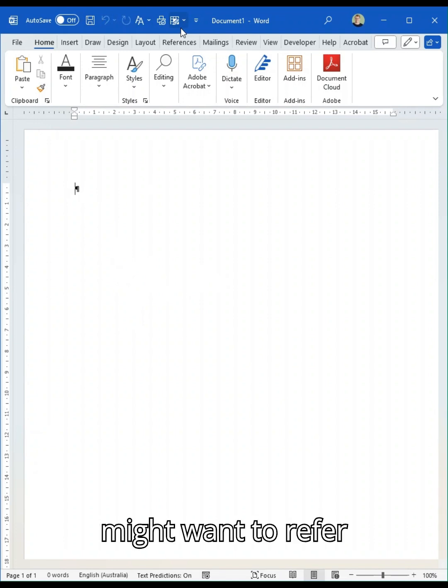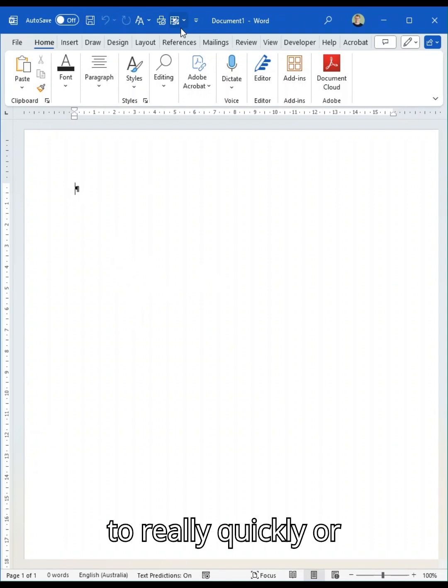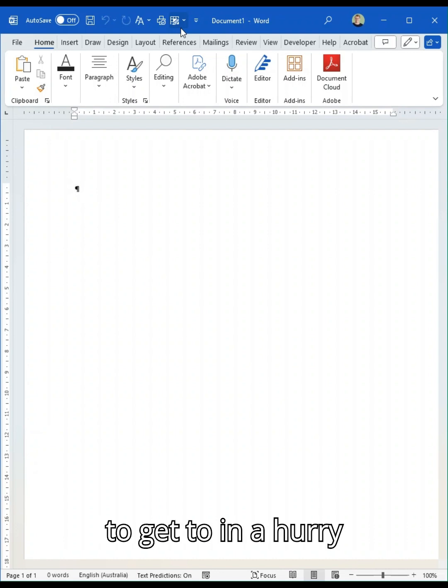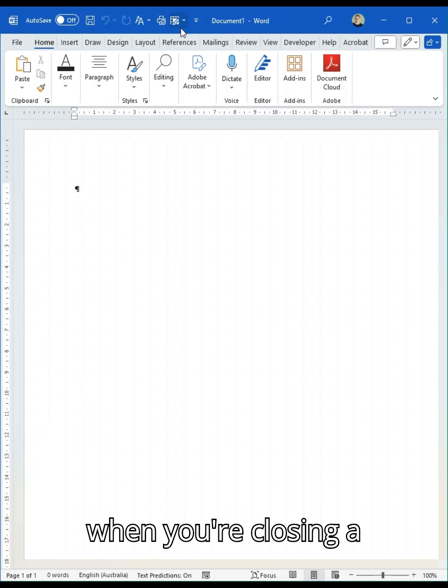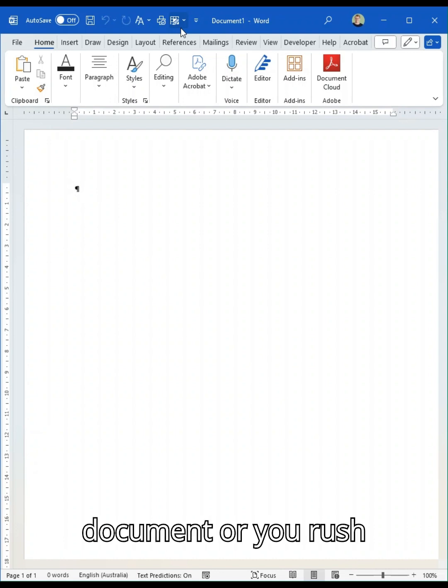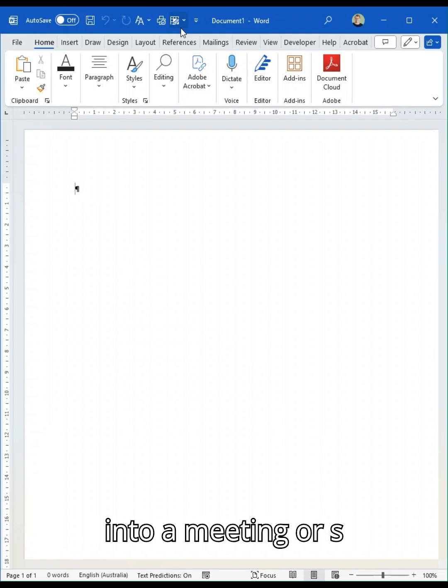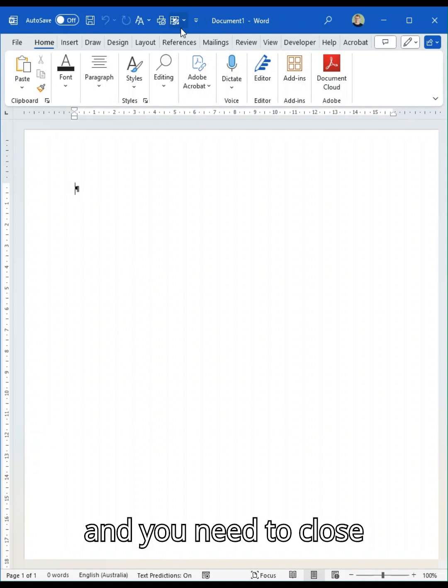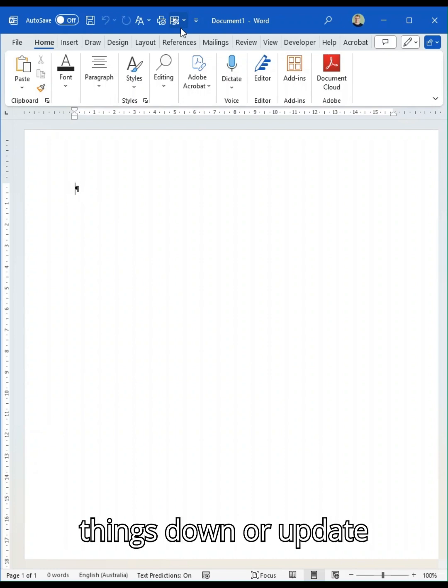Ones that you might want to refer to really quickly or that you might have to get to in a hurry when you're closing a document or rushing to a meeting or something's happening and you need to close things down or update things.